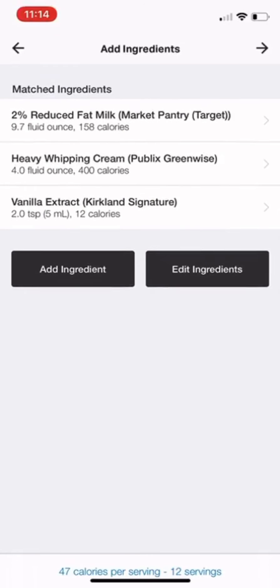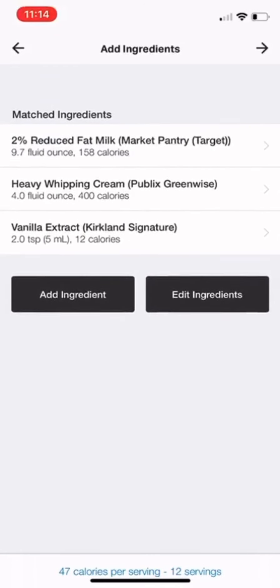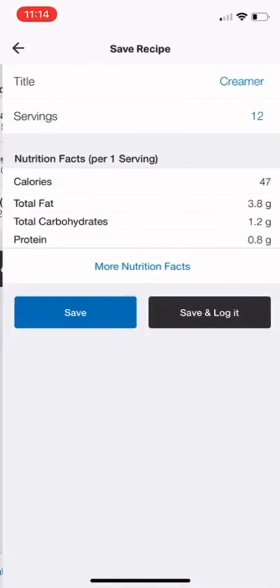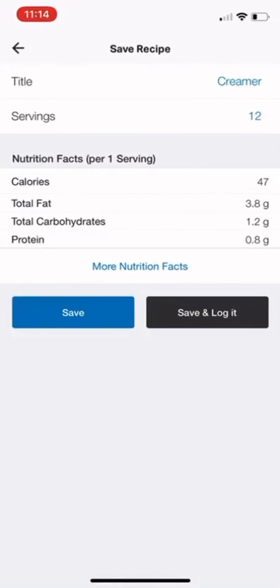There's all my ingredients. I'm going to click the arrow in the upper right corner to finish. You can just go straight to 'Save' or 'Save and Log' — and I was going to log it anyway, so click 'Save and Log.'